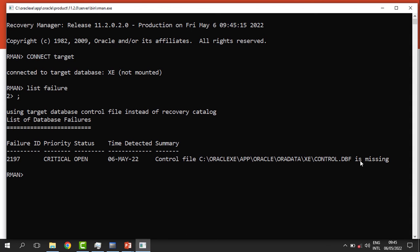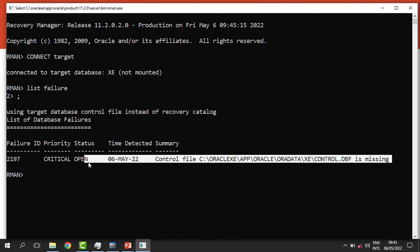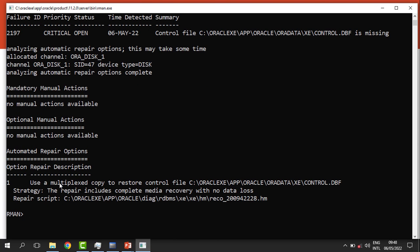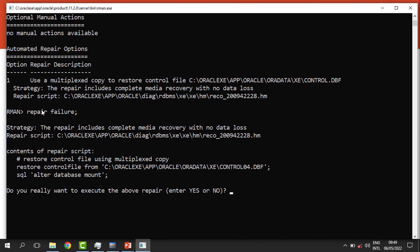In RMAN I run 'LIST FAILURE' and it shows that one critical file is missing — the control file. Once we know there is a problem, we ask Oracle for advice: 'ADVISE FAILURE'. Oracle advises us to use a multiplexed copy to restore the control file. So RMAN is telling us the multiplexed copy is available to fix this.